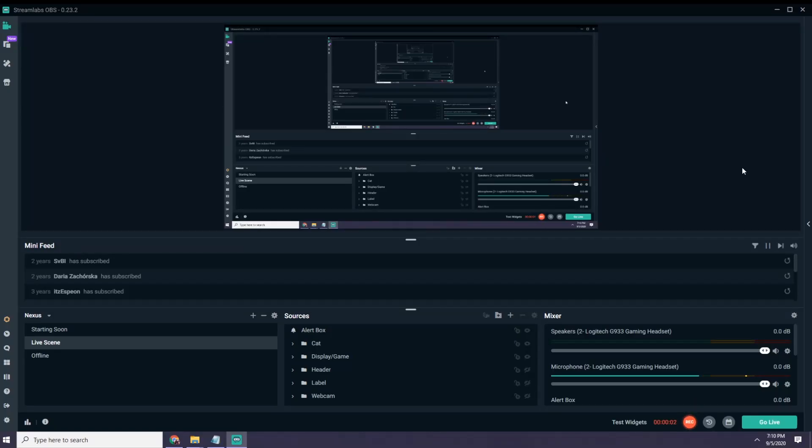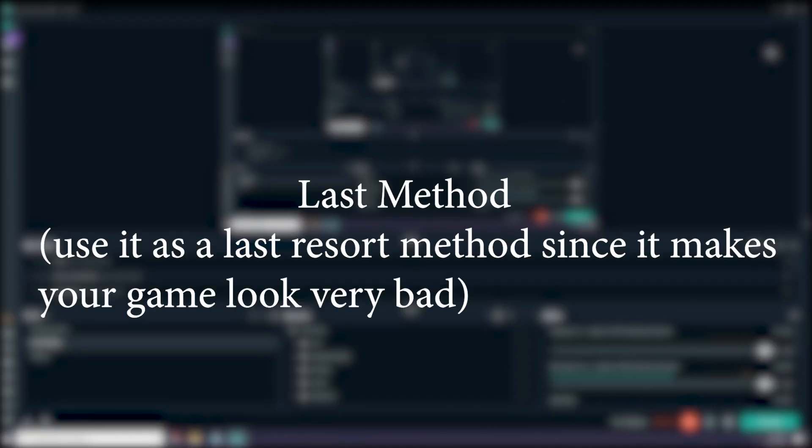If the settings I've showed you earlier don't work, I have another thing for you, but remember, this is last resort, so don't use it unless necessary, because it's going to make your game look so bad, but in case it's needed, just follow my steps.